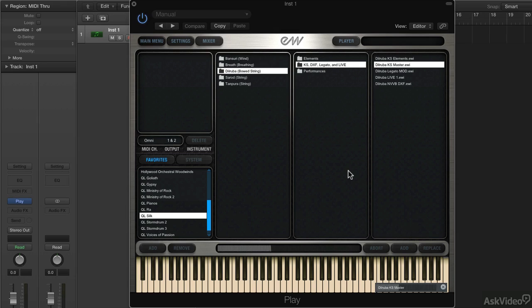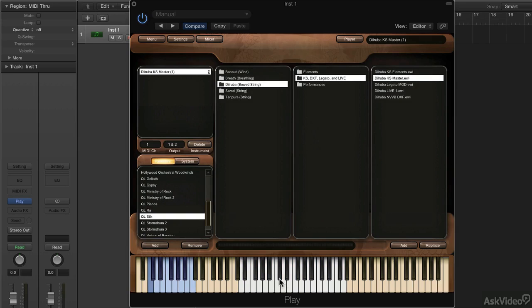When I load the instrument, the white keys denote what's available to play. This is the range of the instrument, and these blue keys down below give us the articulation.